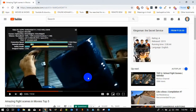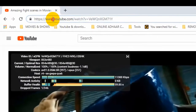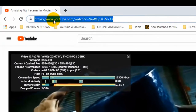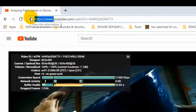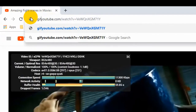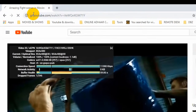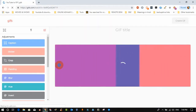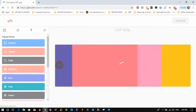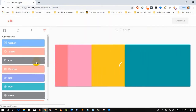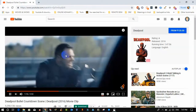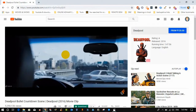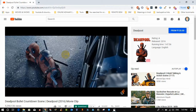Trick five: if you want to make a GIF of any YouTube video, replace 'www' with 'gif' in the URL and press enter. It will take you to another website where you can create an animated GIF.